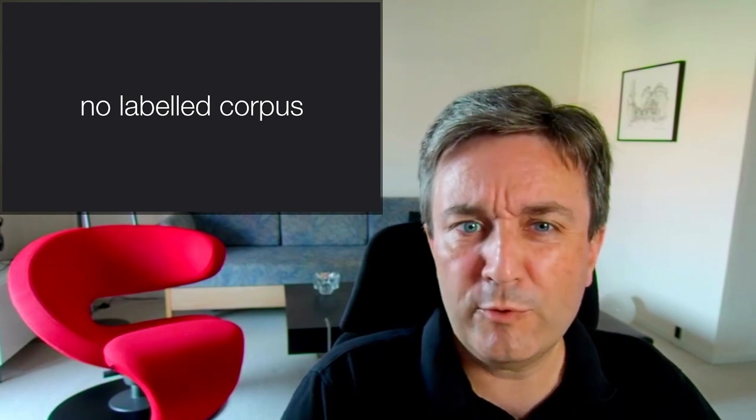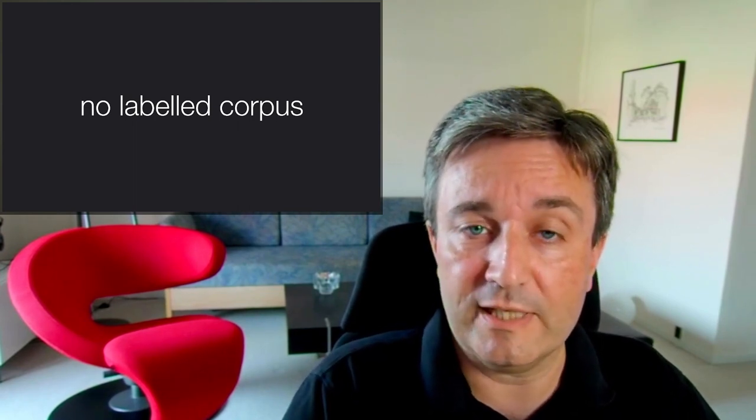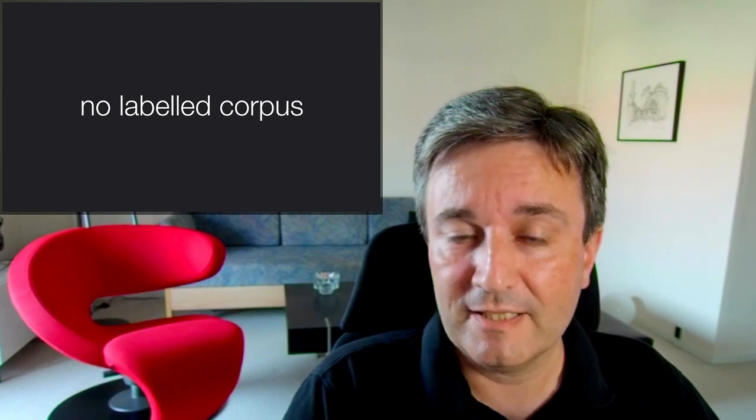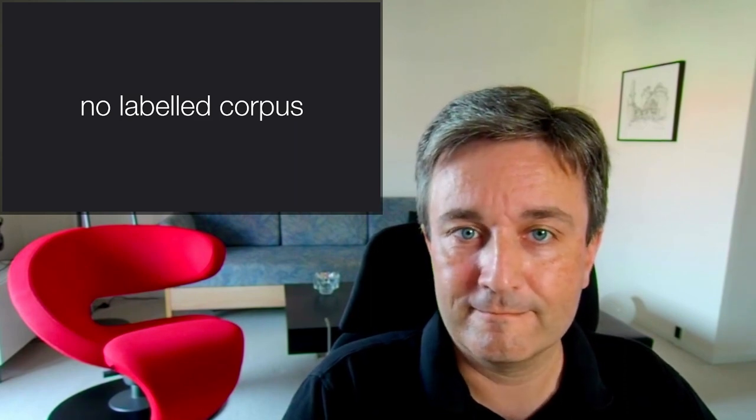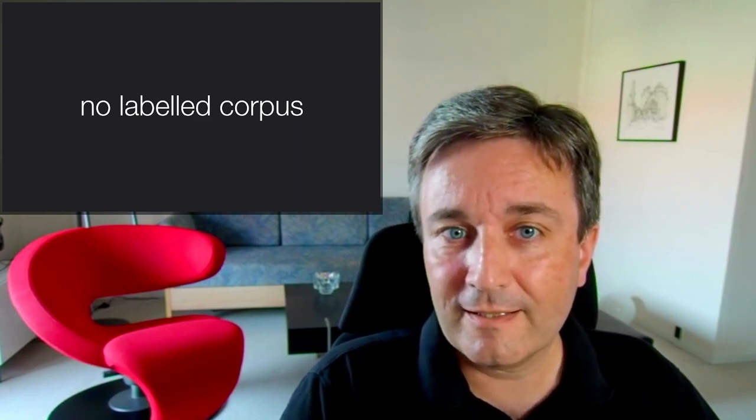However, the problem you often have is that you don't have a labeled corpus, and making one is an awful lot of work.